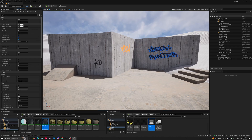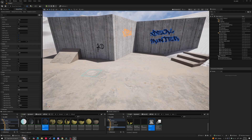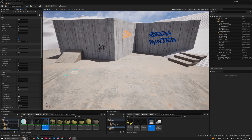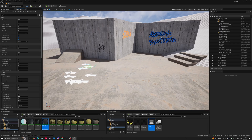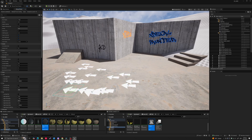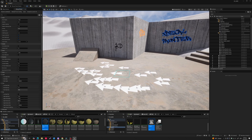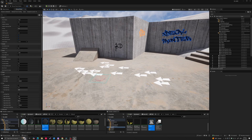On top you have three buttons that allow you to reset, reload, and save your settings. You also have the 'Decals in Level' counter, which is a real-time counter of the decals you paint in the level. If I click and drag to add some decals you'll see 24 decals painted, and if I shift-click I can delete them — it will show what's left, nine decals.